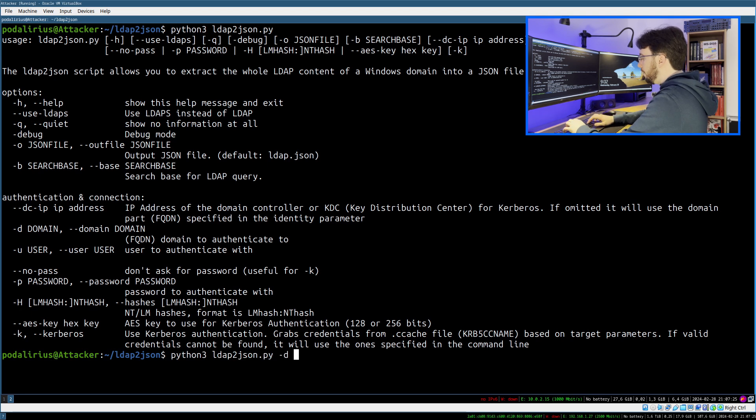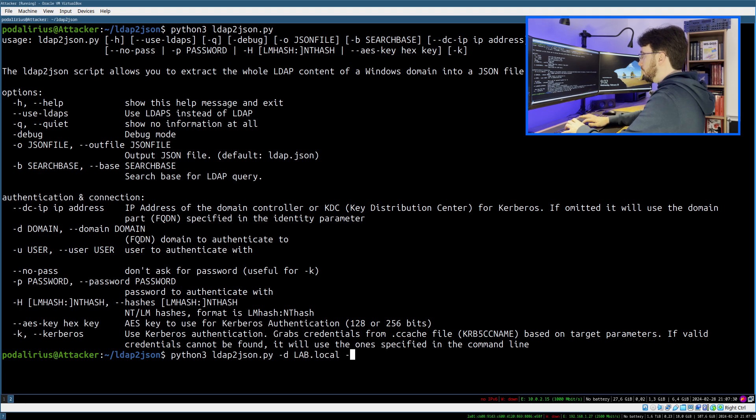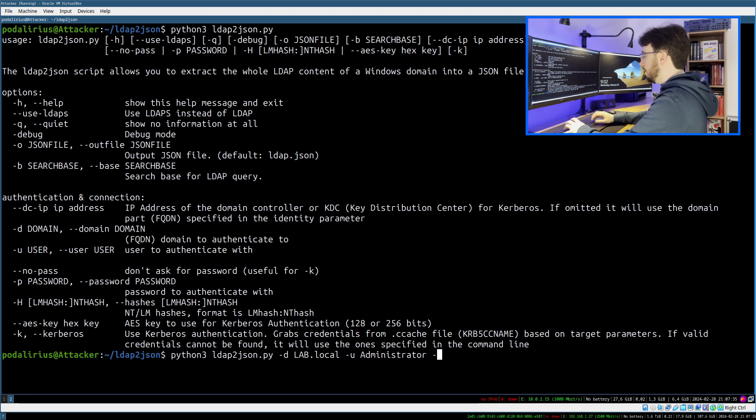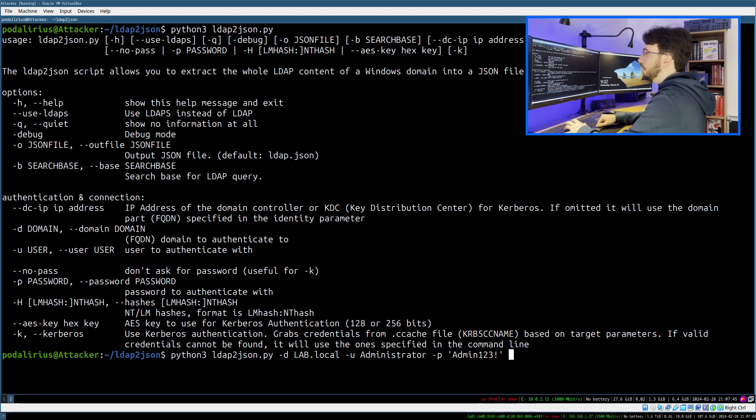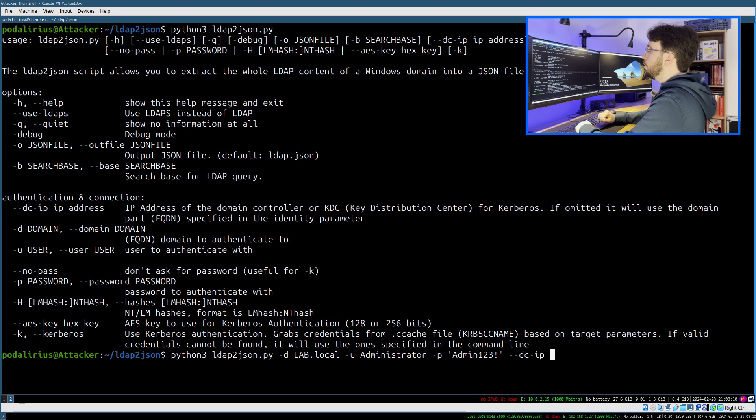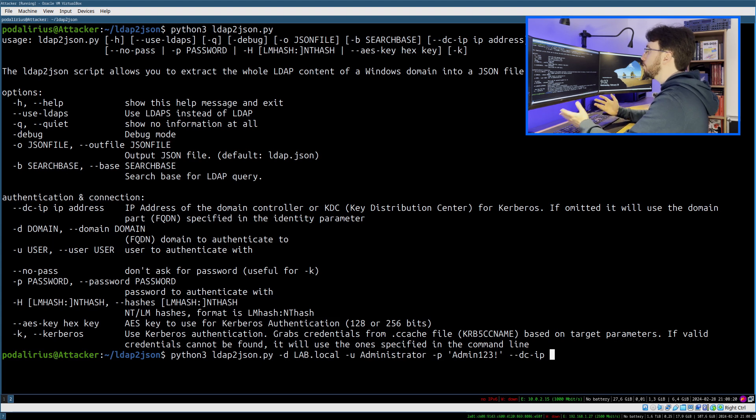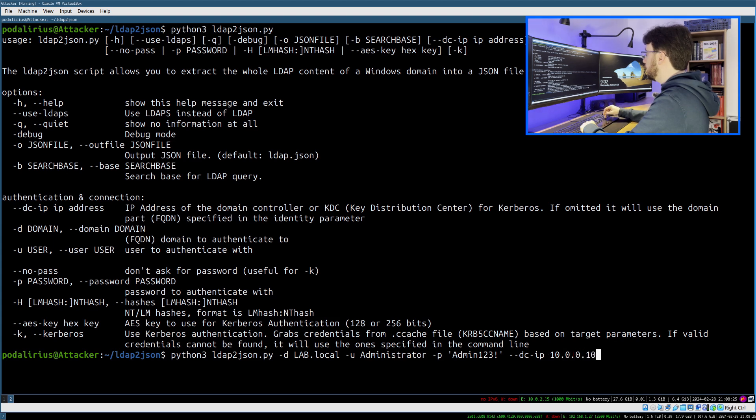With -d the domain, so it's lab.local, -u administrator, -p admin123, and the most important option, dc-ip, which holds the fully qualified domain name or the IP address of the domain controller that you want to contact to perform LDAP queries. In our case, it's 10.0.0.101.